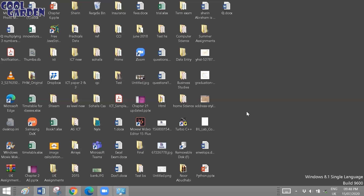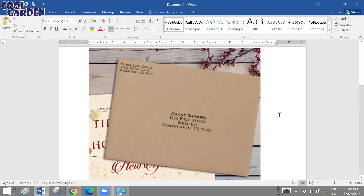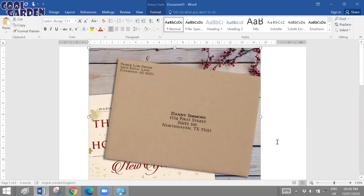To create envelopes, we are going to depend on the mail merging steps. I have used the same type of procedure for letters as well as labels, so you wouldn't have difficulty understanding. The result will be different: one was creating letters with different addresses, the second was labels with different addresses, and today's video is all about envelopes with different addresses.